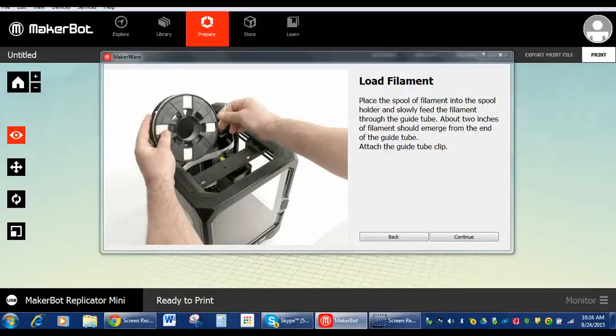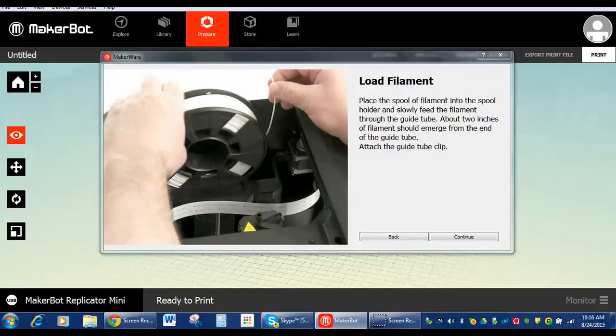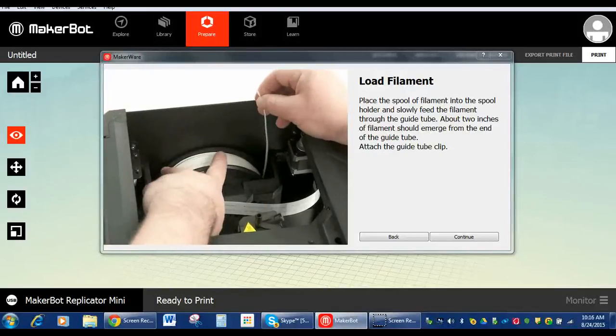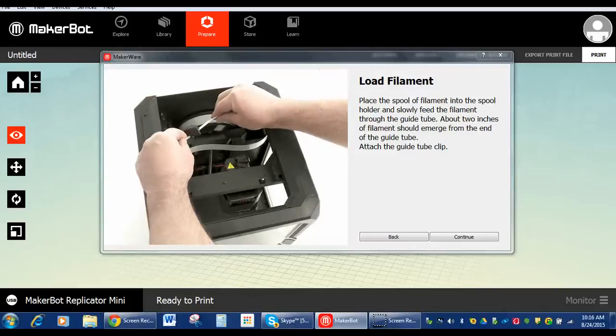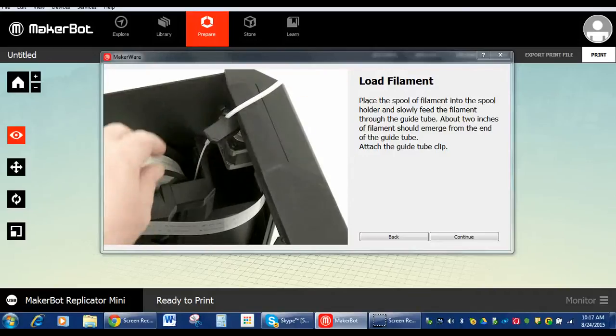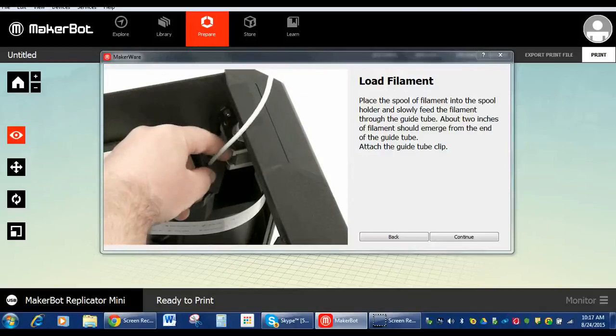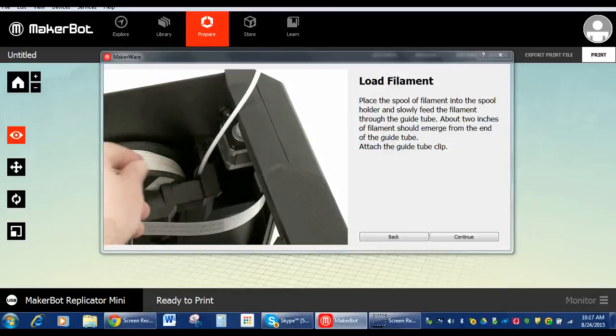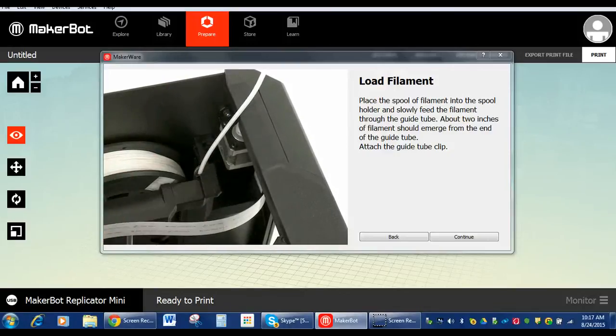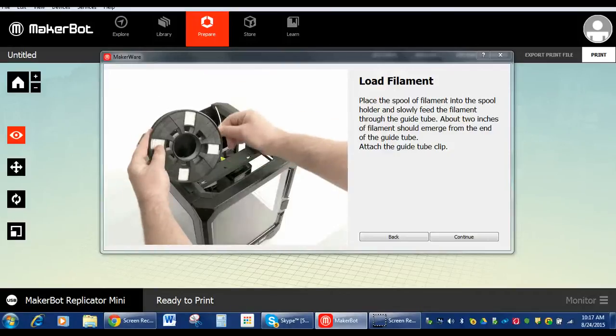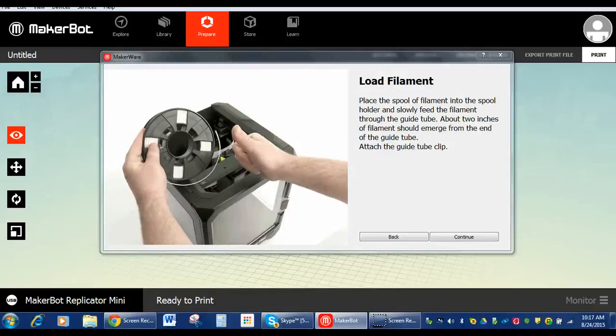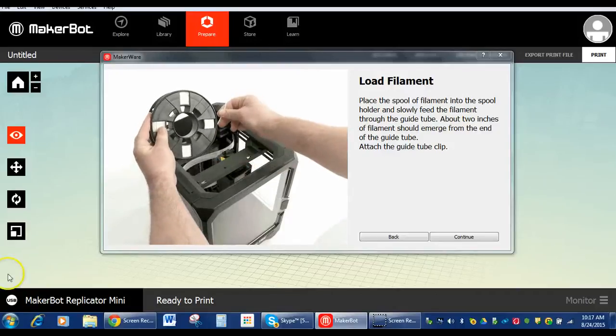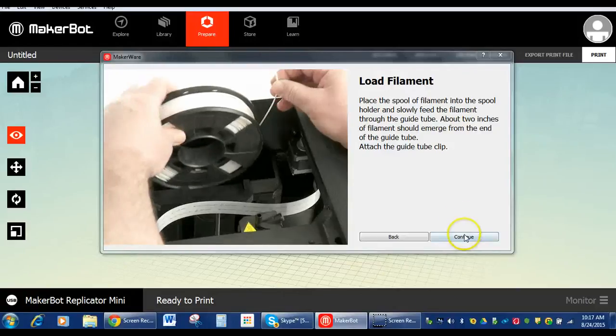Okay, now it's asking us to load the filament. So just like the video shows, we've already put it through the guide tube that it's doing now. Now once it's in the guide tube, we're going to load it into the top. So we already have it in the guide tube, so let's hit continue.